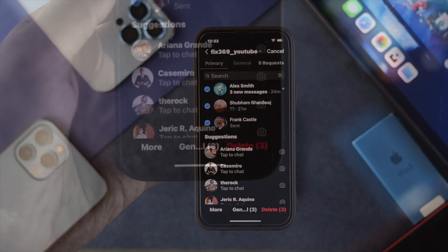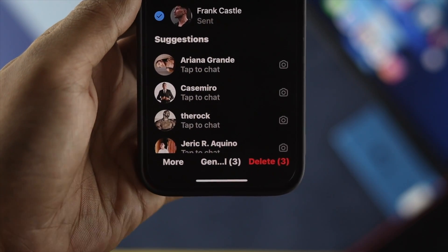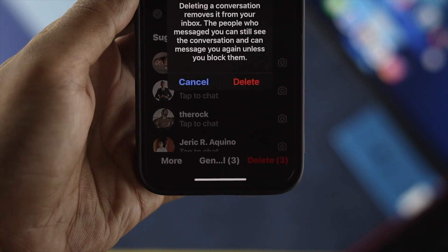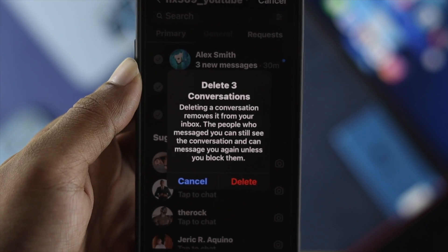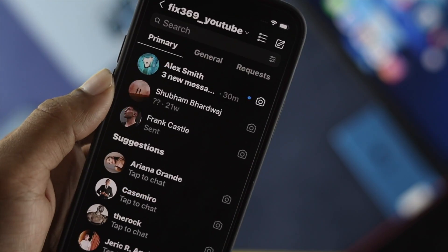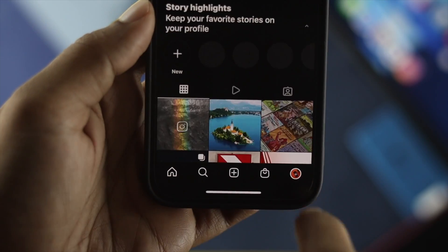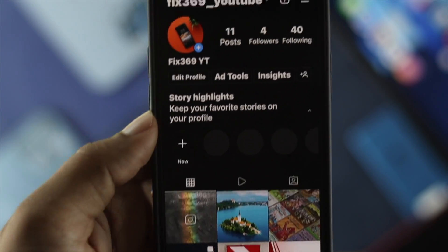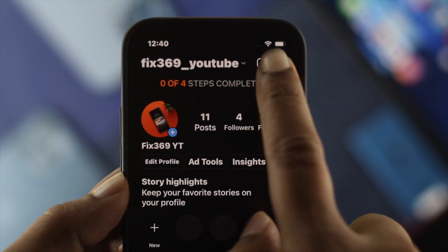Tap on Delete and the conversations will be deleted. That's how simple it is to delete all of your DMs directly from your Instagram application.